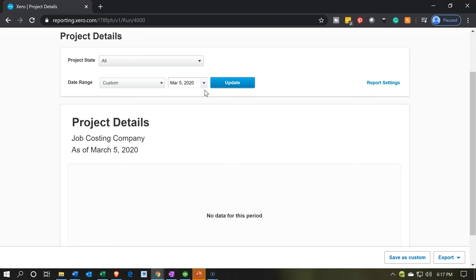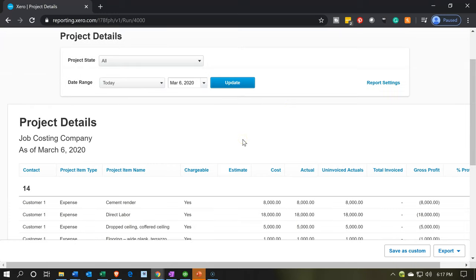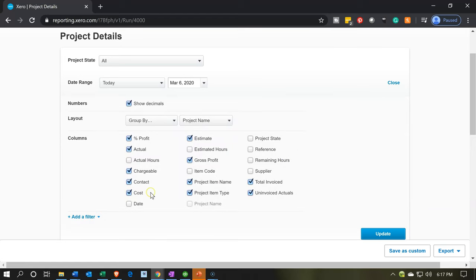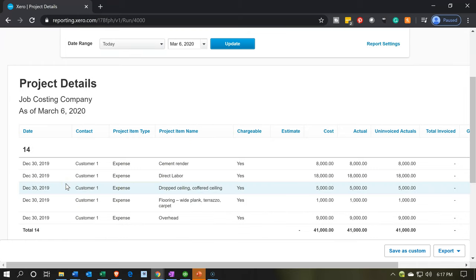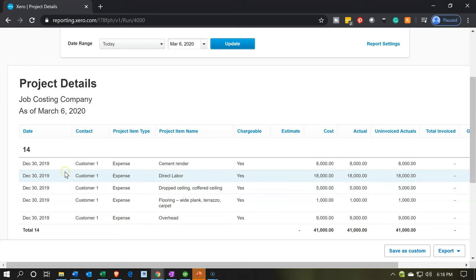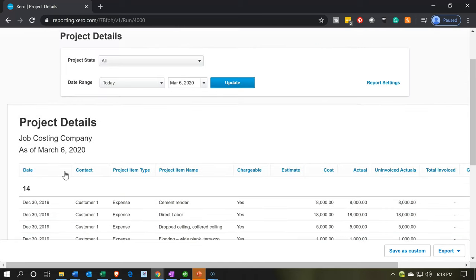It still works — I'll bring the date back to the 6th so we can see the data. This means the report is as of that point in time, so what I would do is add the dates via report settings. By default the date column is not checked, but it's really useful to have. I'll check it and update the report. Now the report shows a date field, and that date is pulling in when the expense was recorded — in this case December 30th.